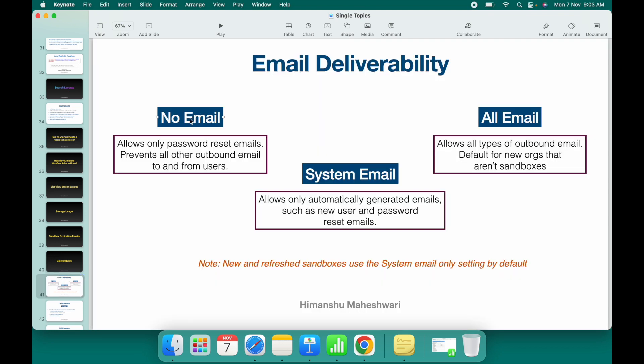The first level is 'No Email', wherein only password reset emails are allowed. If your email deliverability is set to No Email, the only emails that will go out of Salesforce are password reset emails — the ones triggered when you click 'Reset Password' on a user.